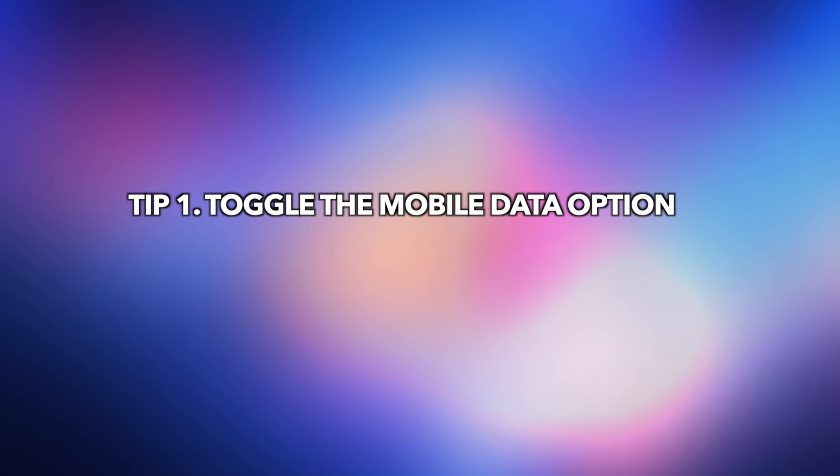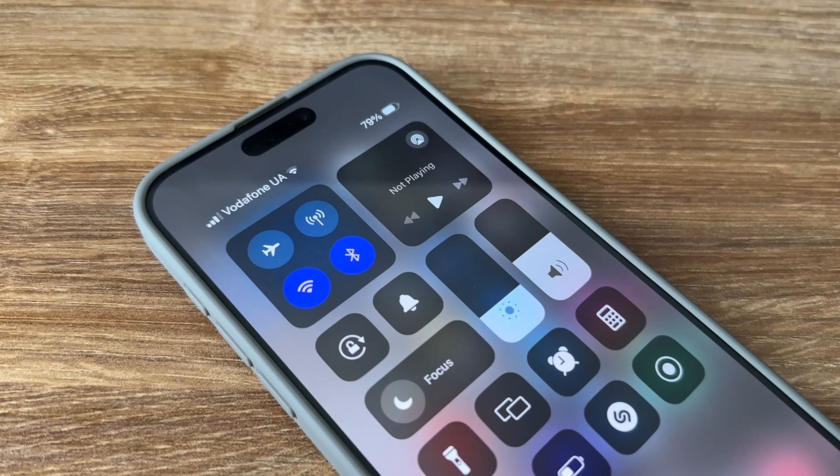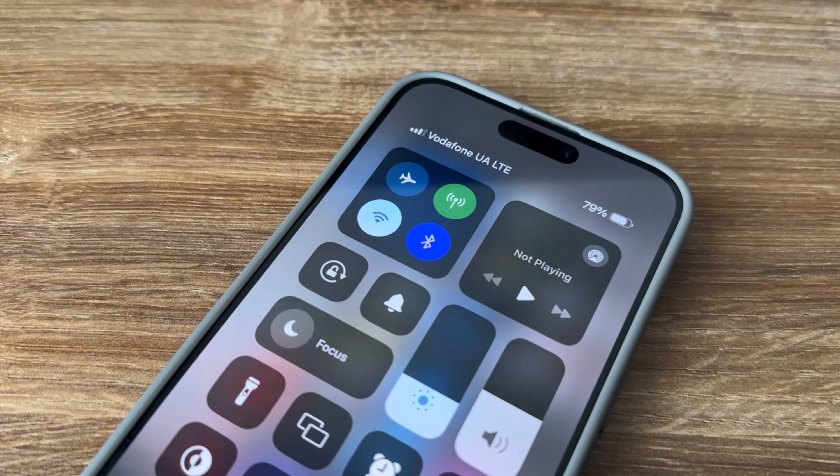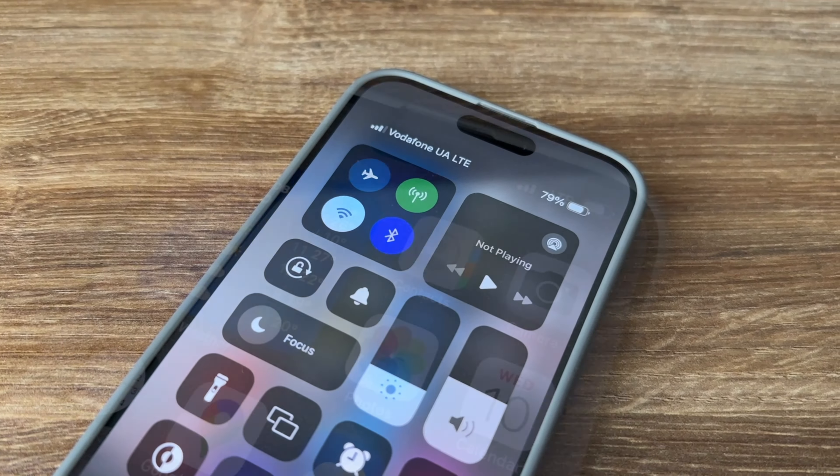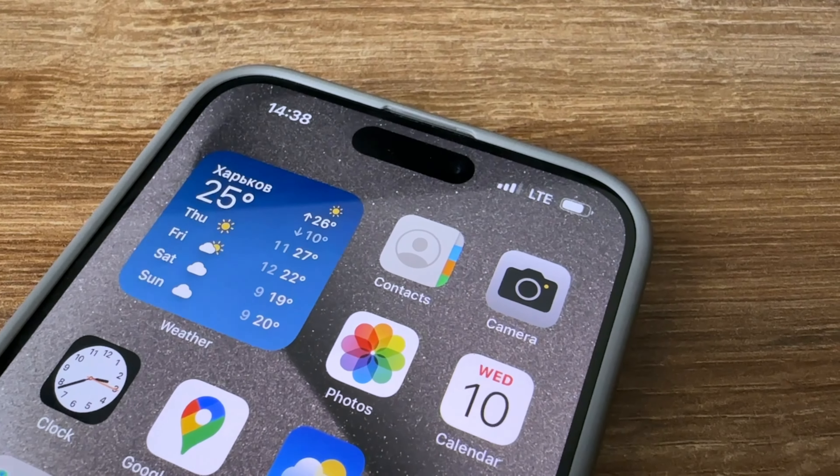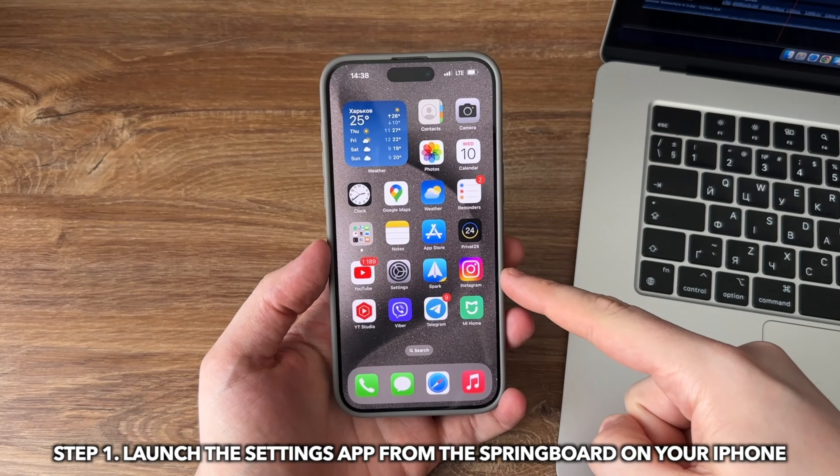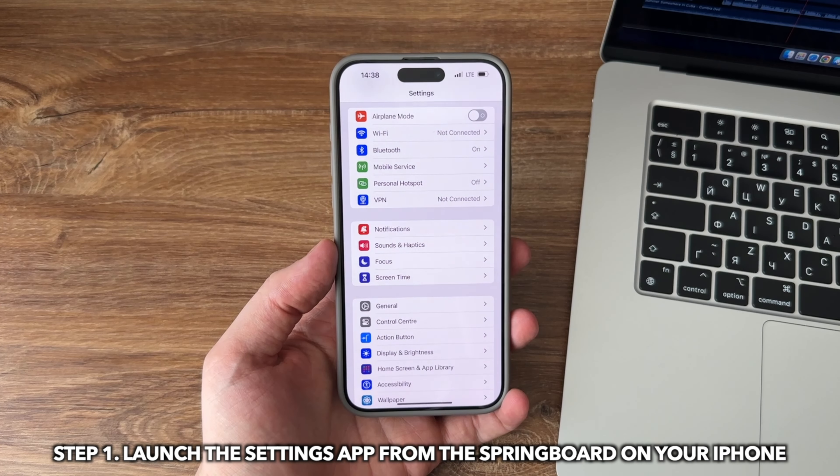Tip 1: Toggle the mobile data option. The first thing you will want to do is disable the mobile data option on your device and then enable it again. This gives your iPhone a fresh chance to disconnect from your carrier and then establish a completely new connection. Launch the settings app from the springboard on your iPhone.